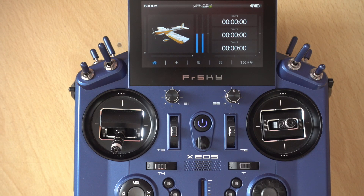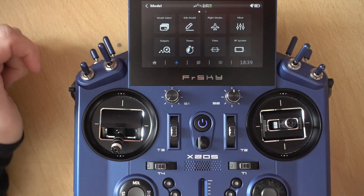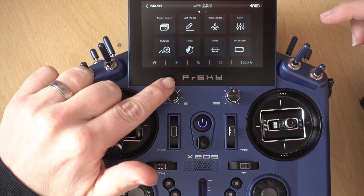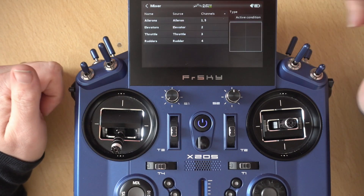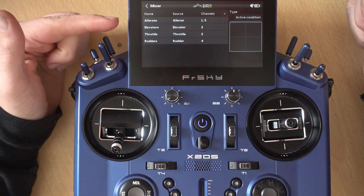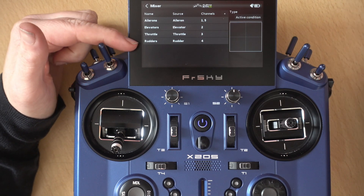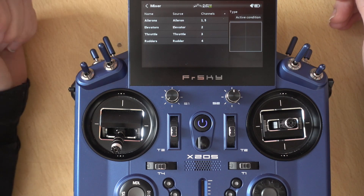So here we have a basic model, just set up straight from the wizard. What we're going to do is click into the model menu and go straight into the mixer. You can see here this is a standard five-channel mixer with twin ailerons.